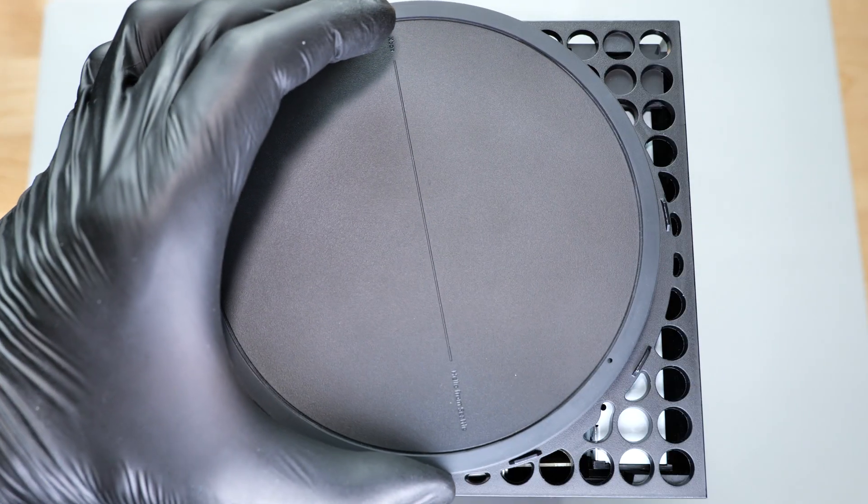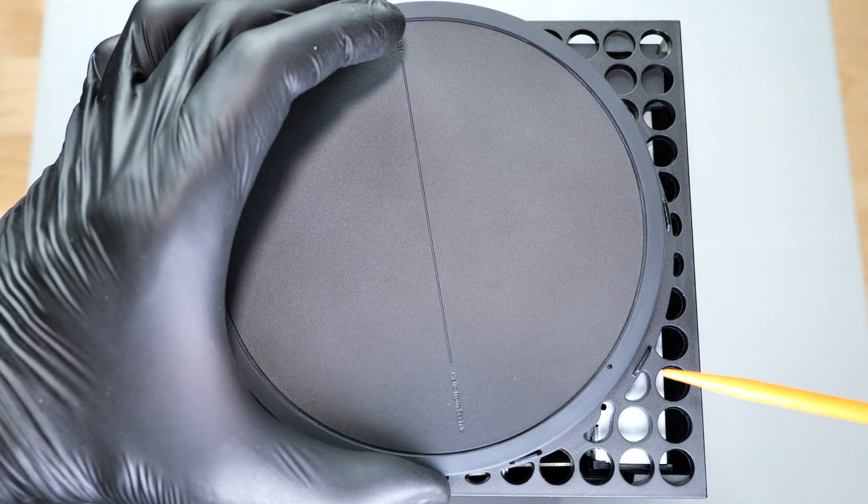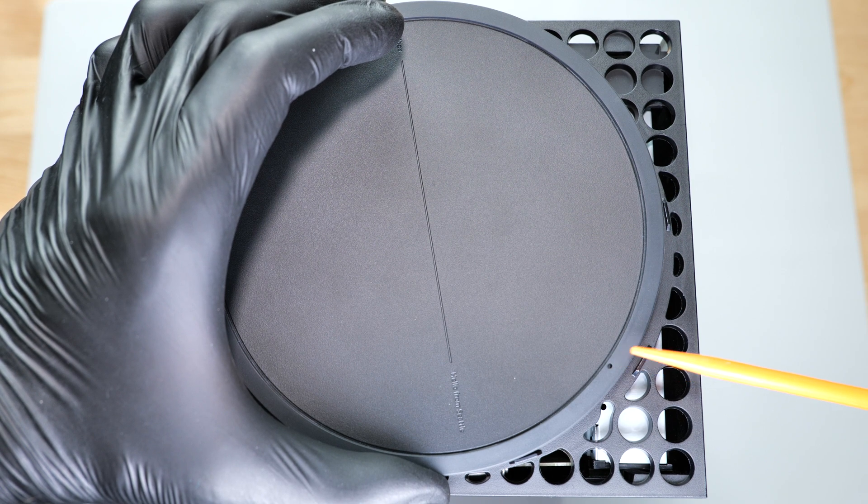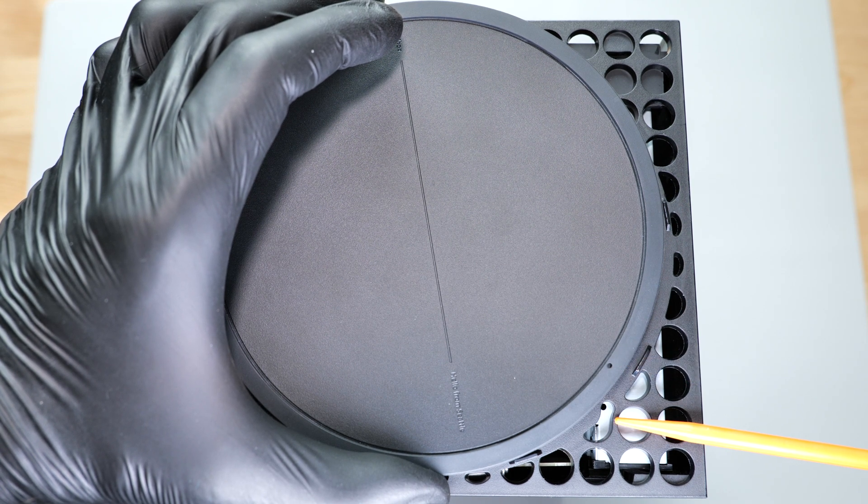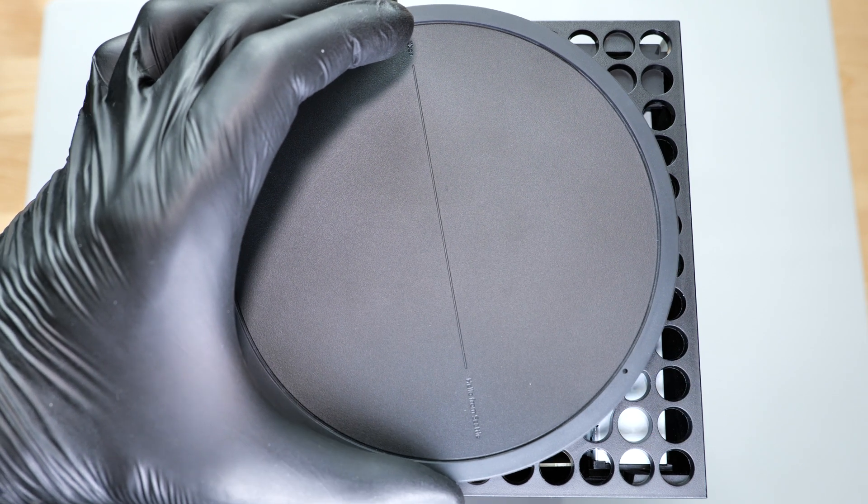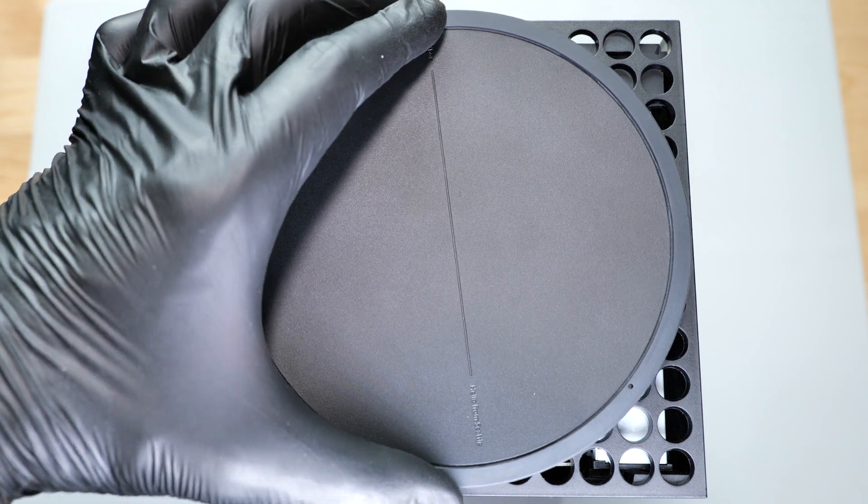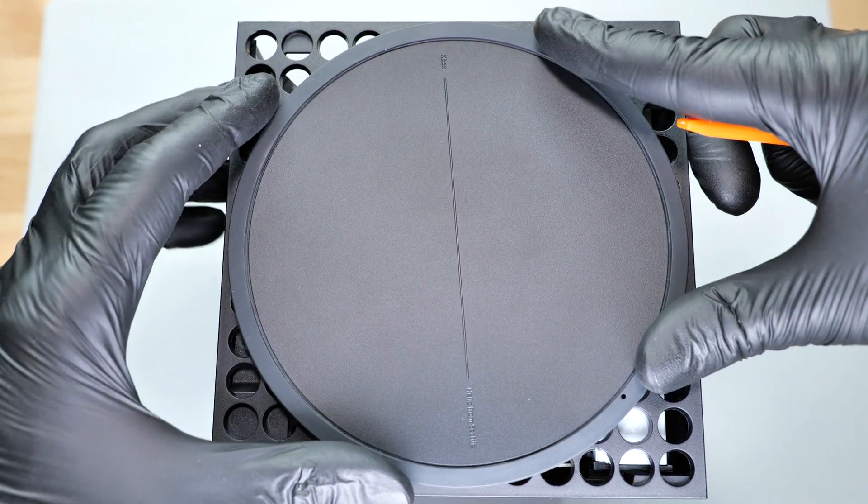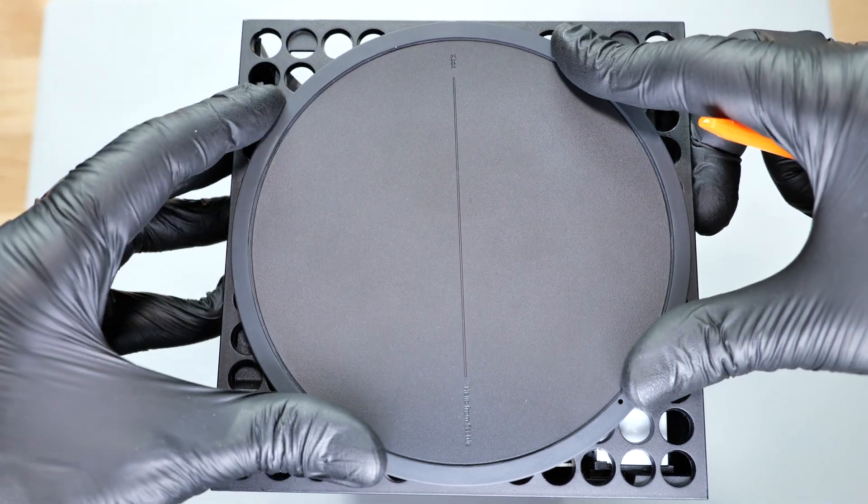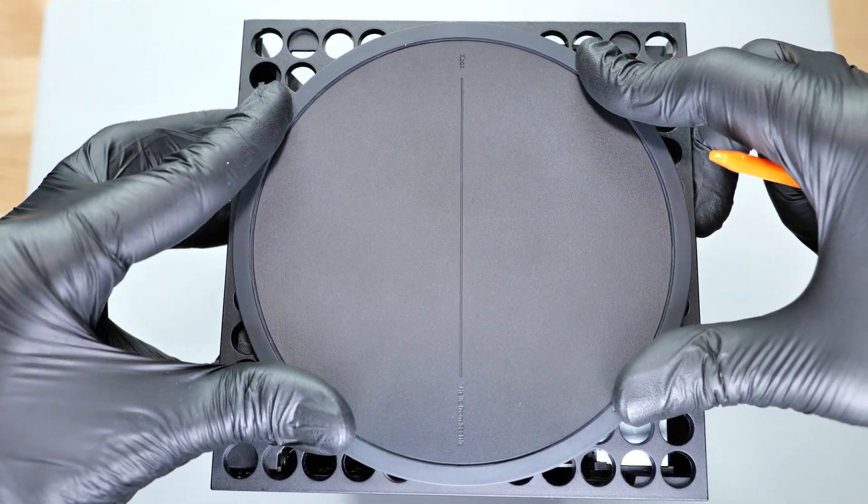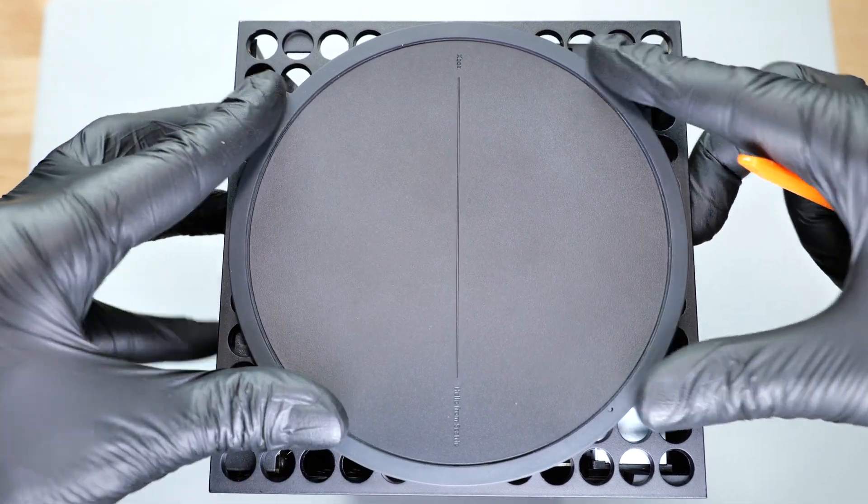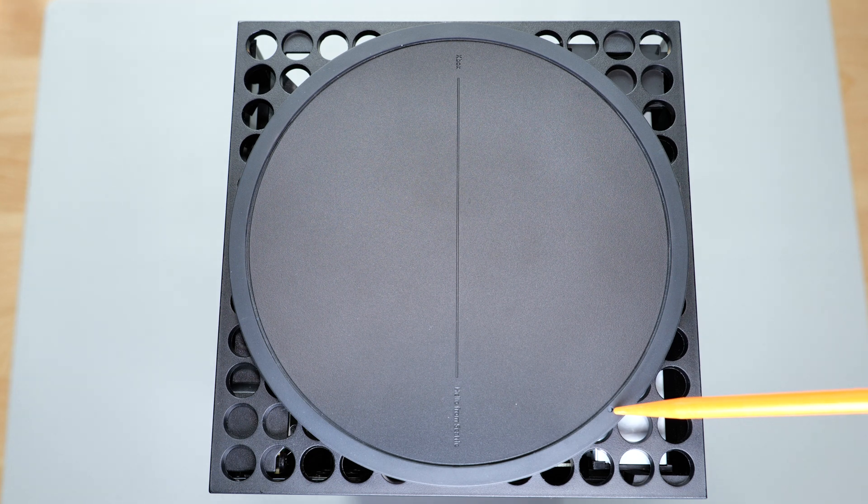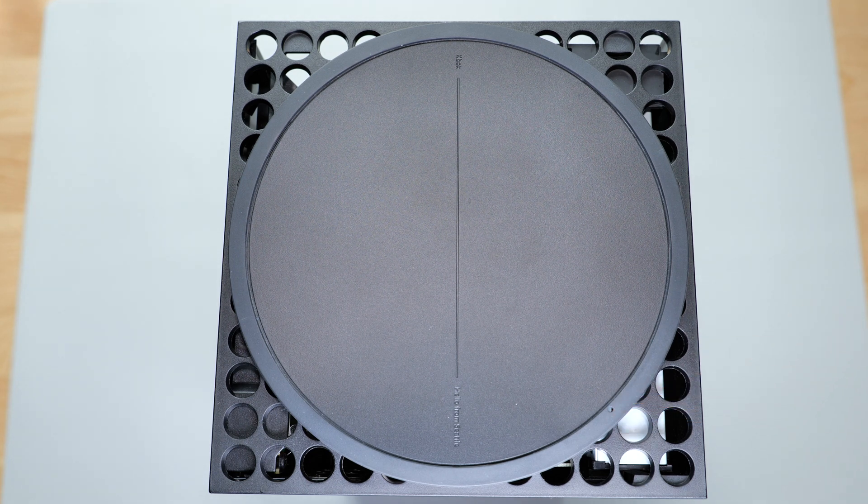Attach the stand like so. This tiny hole on the stand should be close to the one on the drive. Then turn it clockwise until it clicks into place. Now these holes are aligned and you can use it for emergency manual disk eject.